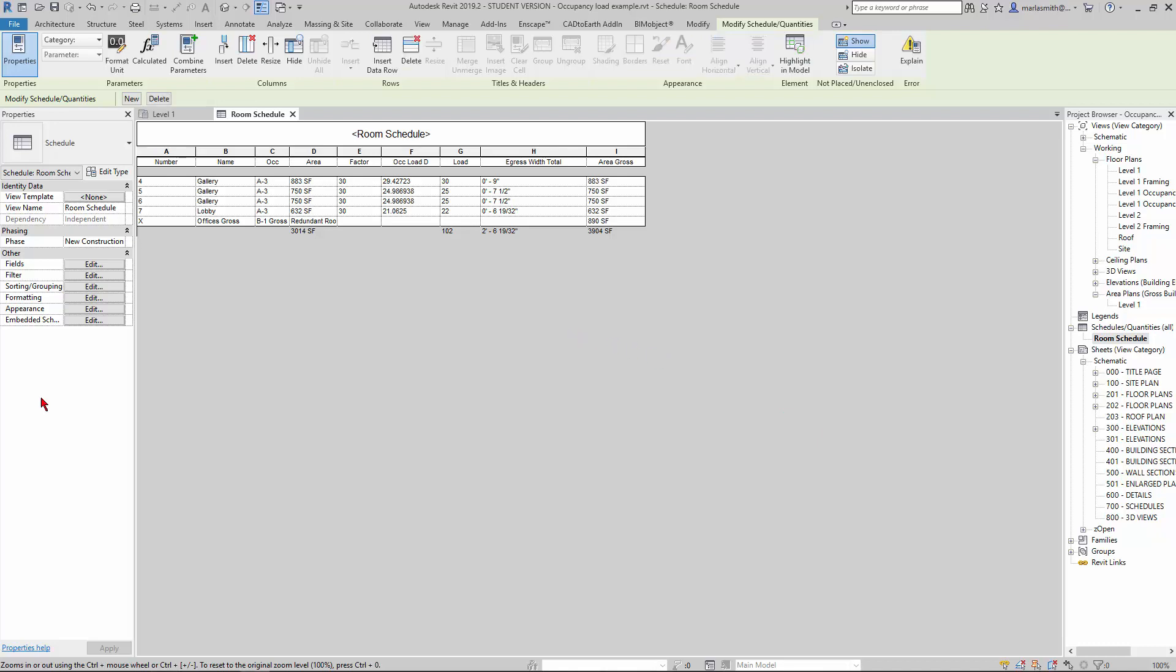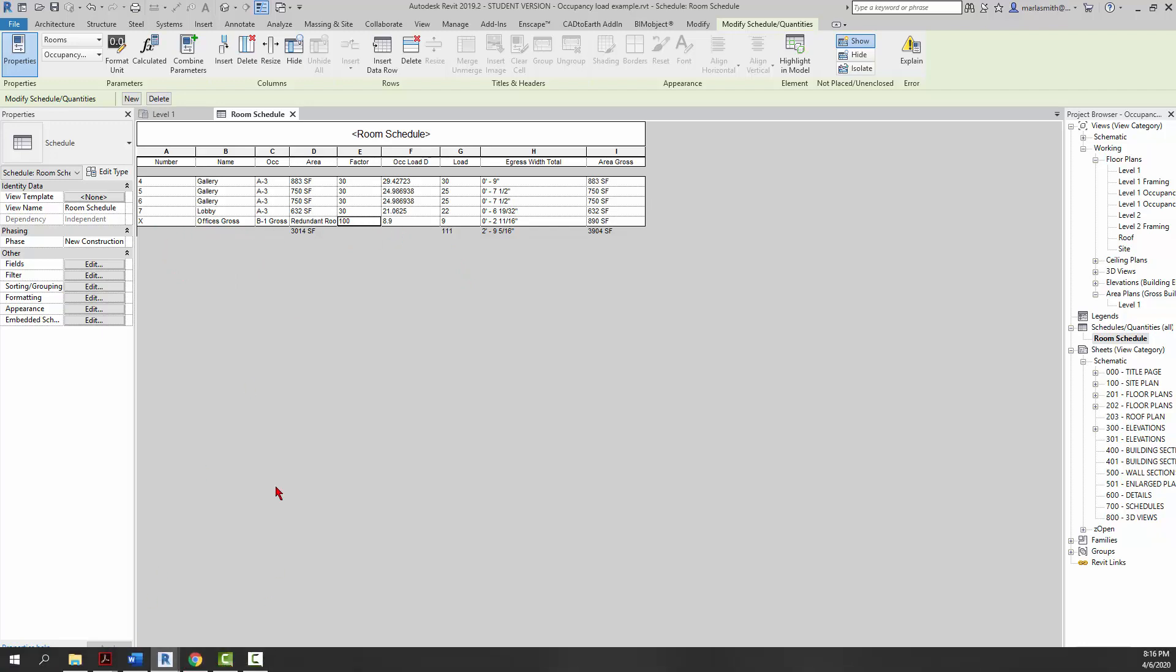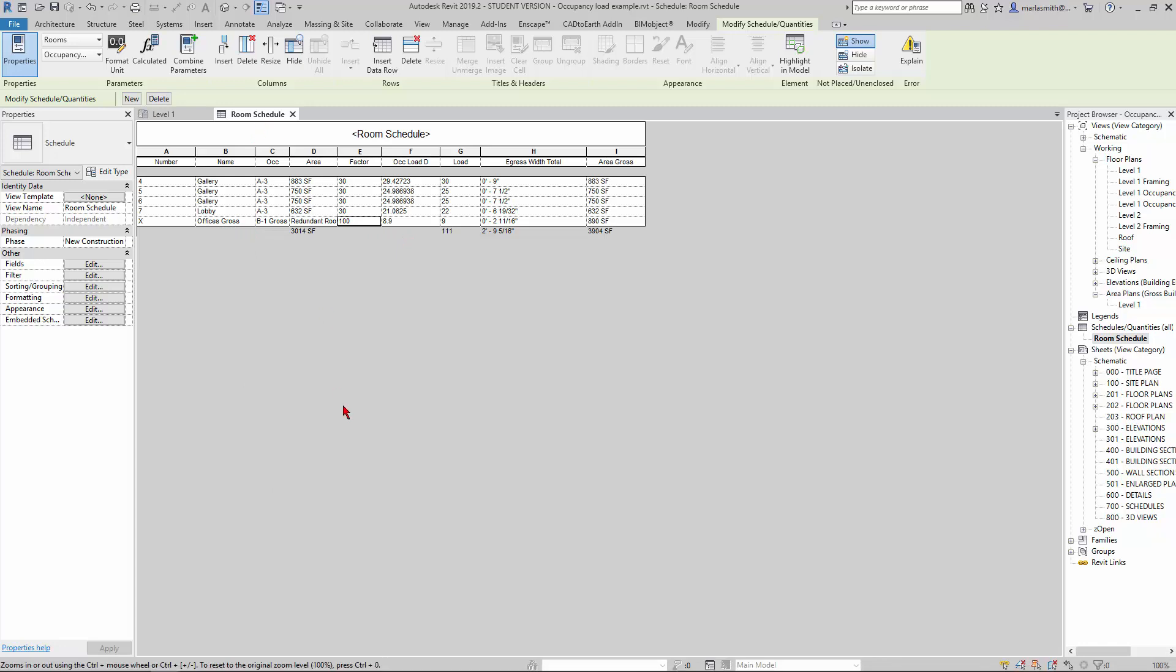Then I'm going to start to get—and it's not calculating out because I haven't put in an occupancy factor for that. So I'm just going to go in and put 100 in there. Now it should calculate through. You can see it's calculating through and giving me the occupancy loads, based on not the individual rooms, but on the rooms that are coming from Dynamo. Basically, we're just using Dynamo to pull an area plan and push it into a room schedule.